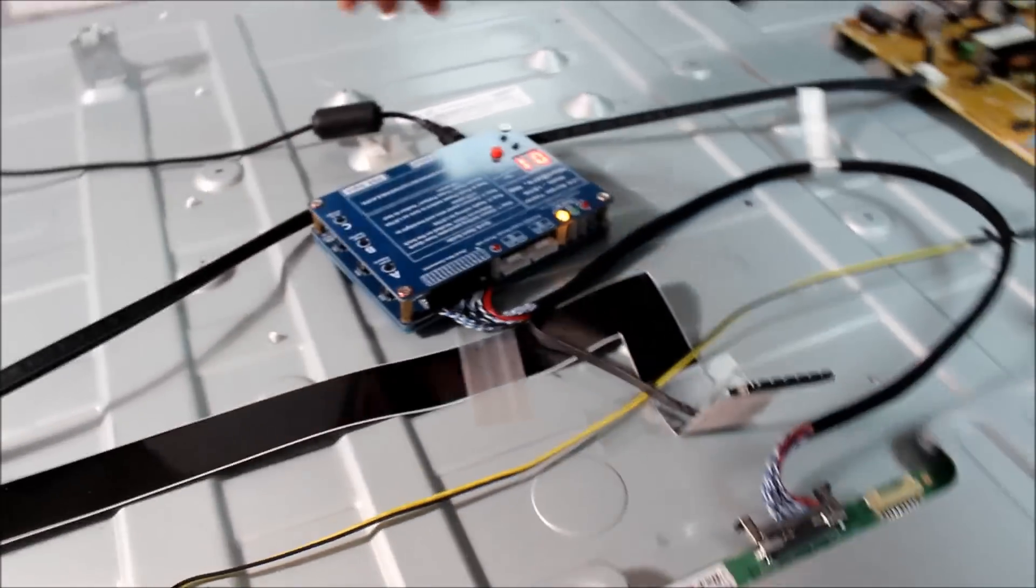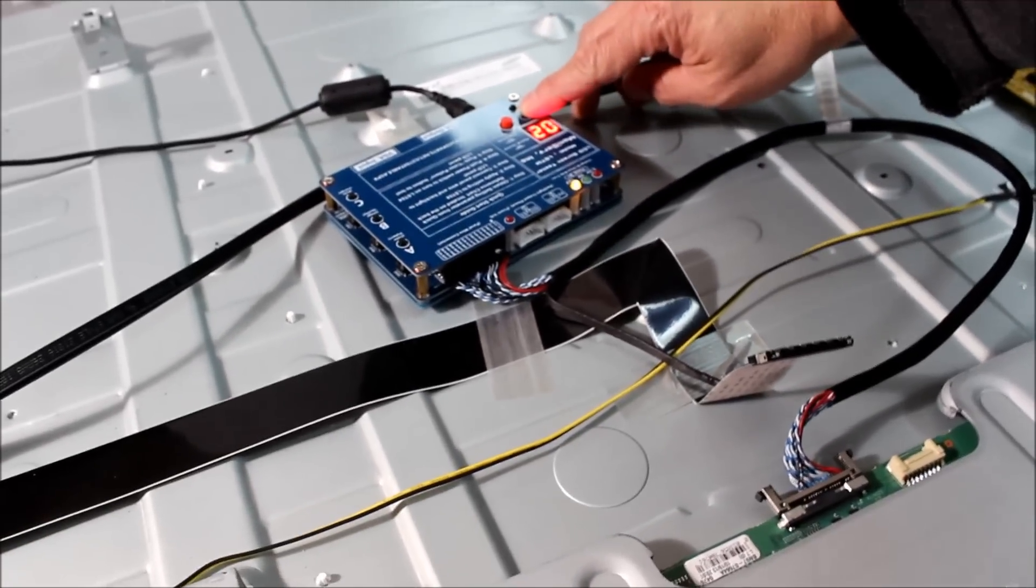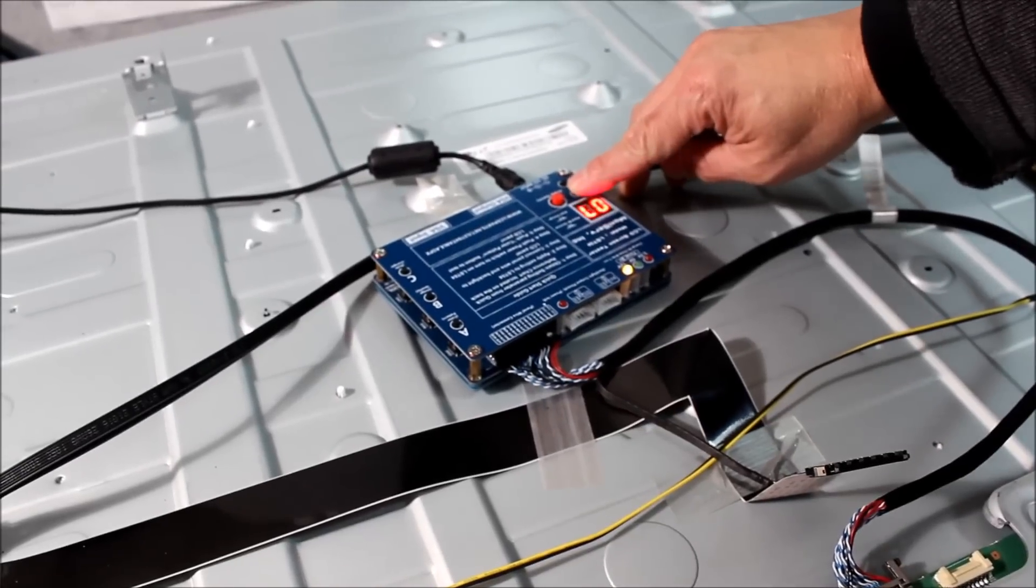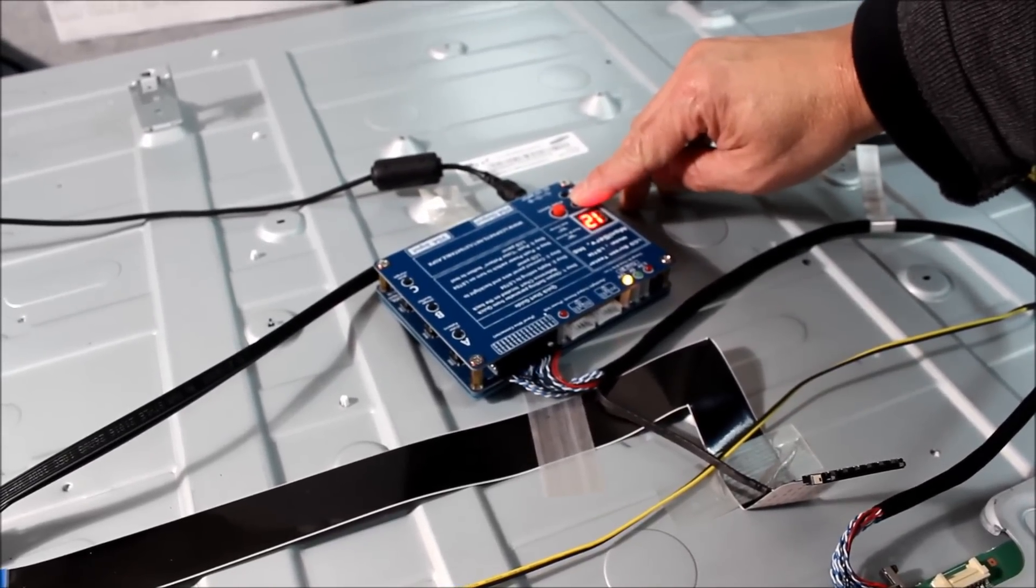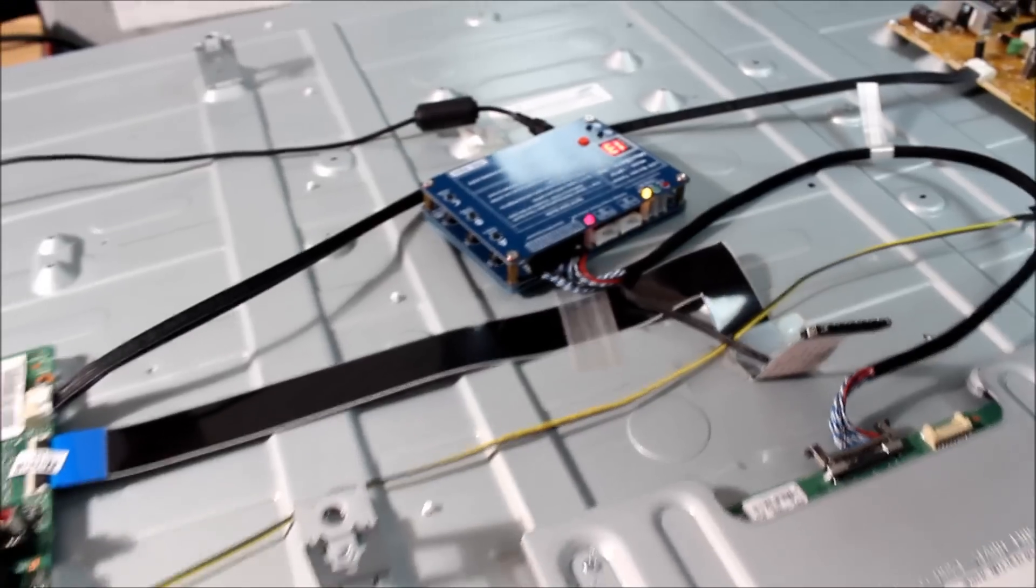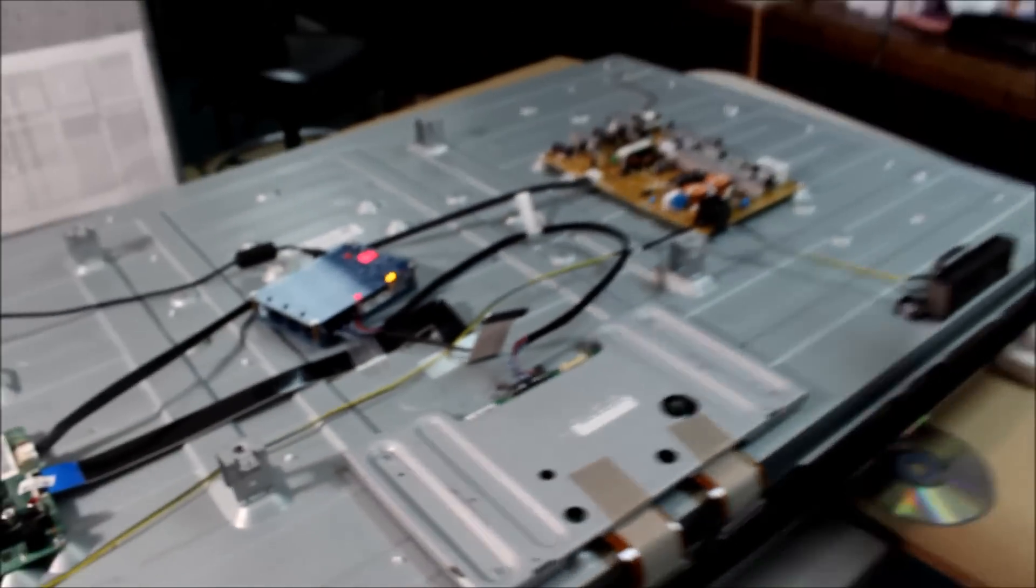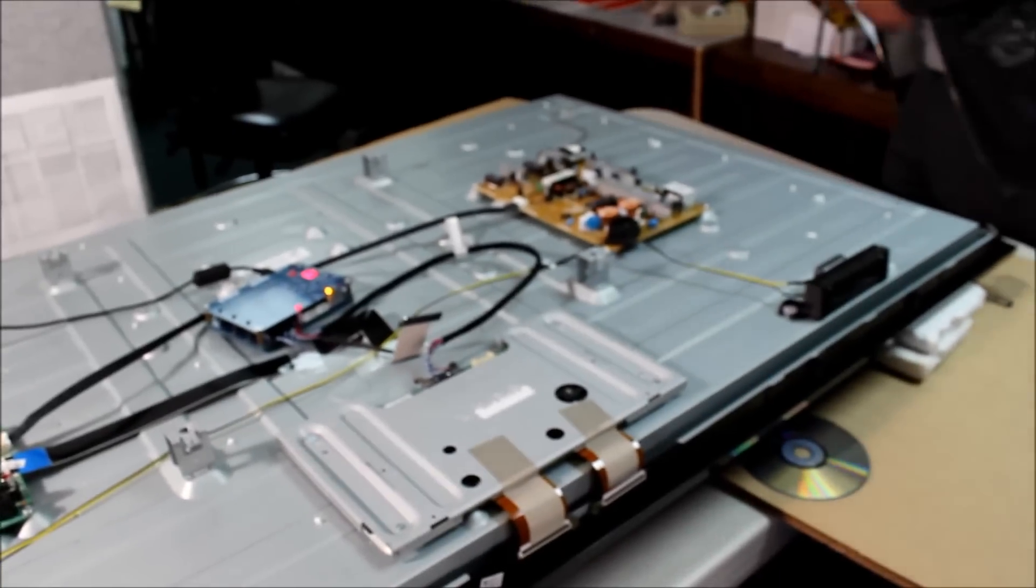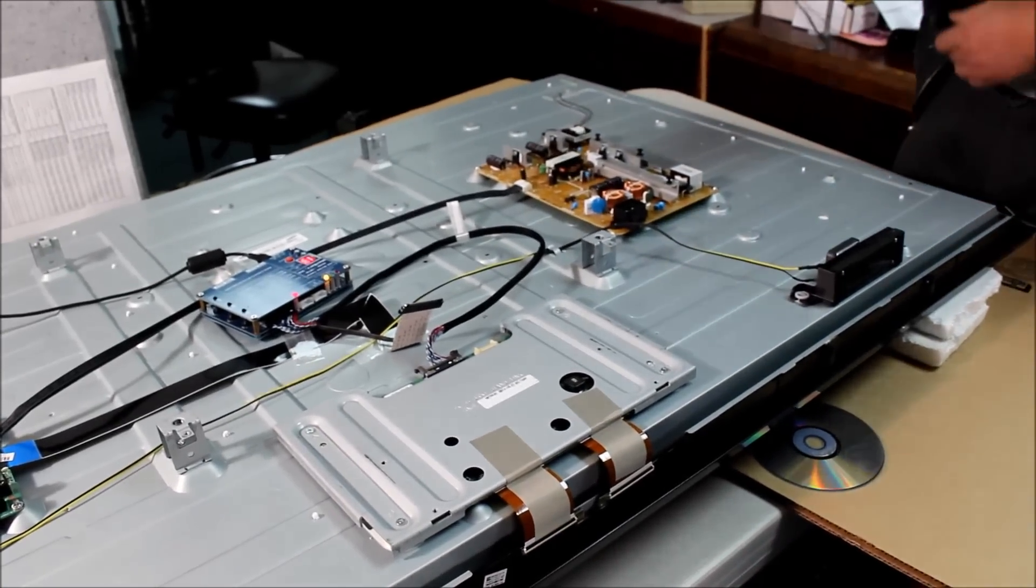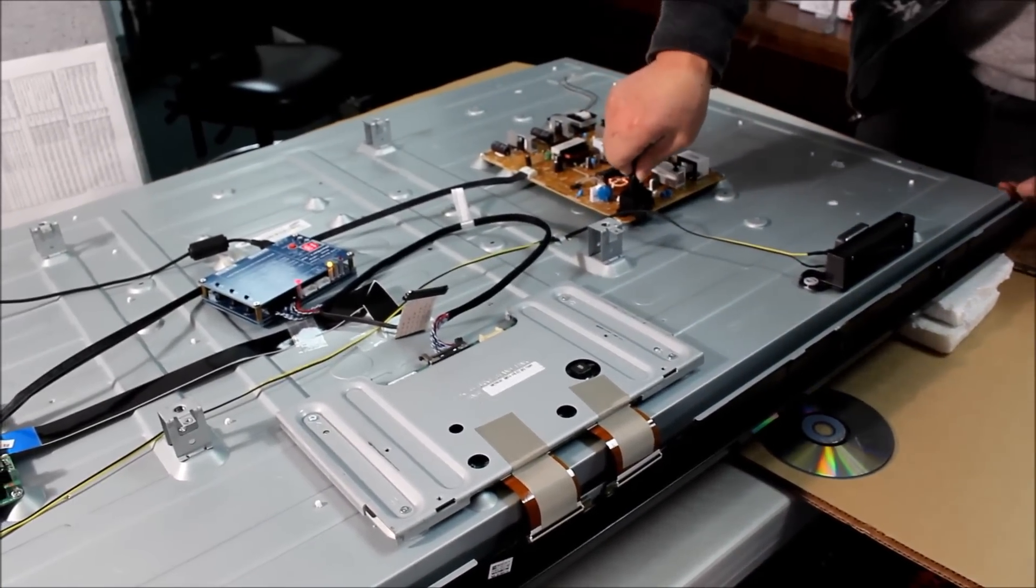Now we're going to change to 13. Push down the button. We also need to apply power to the TV so we can use the TV's LED backlight to see.